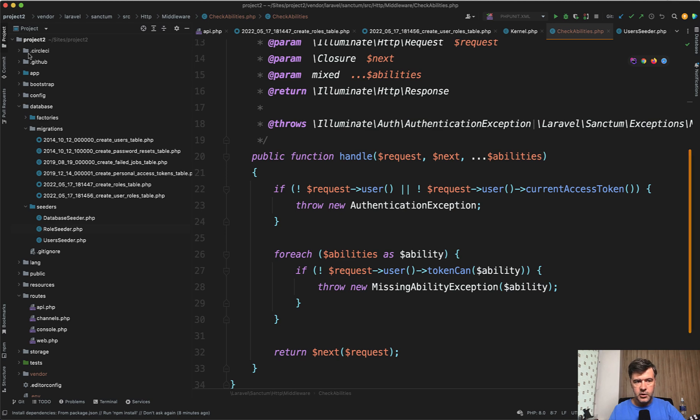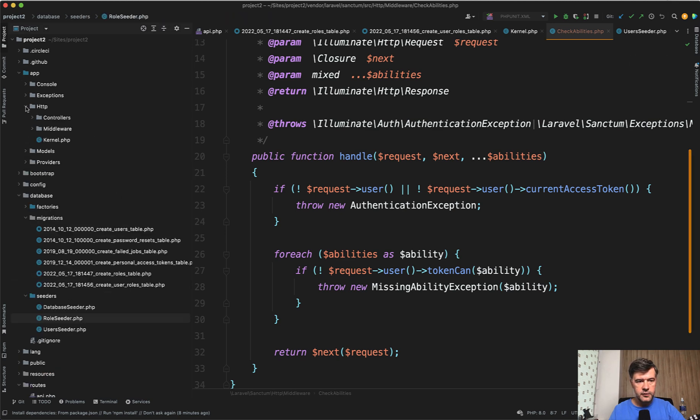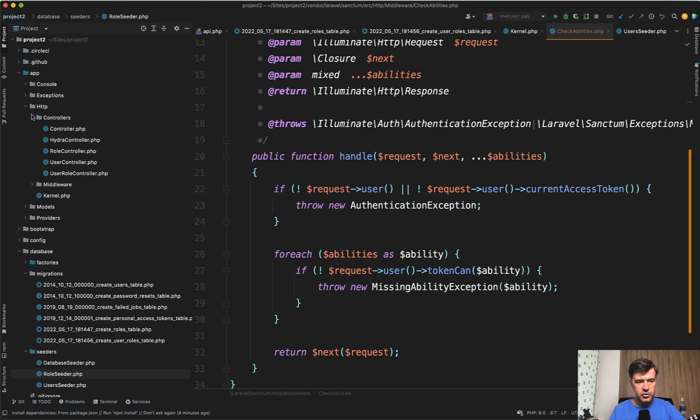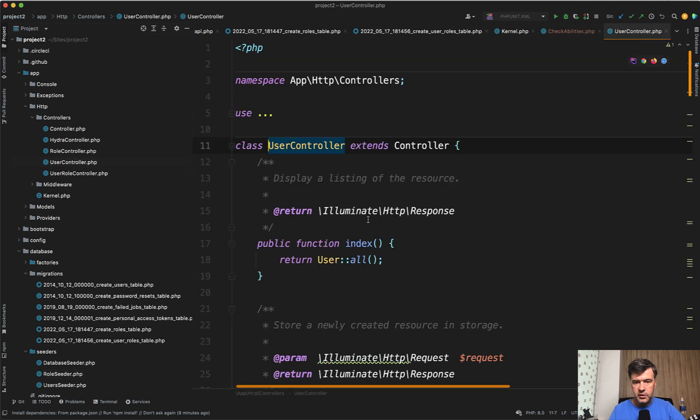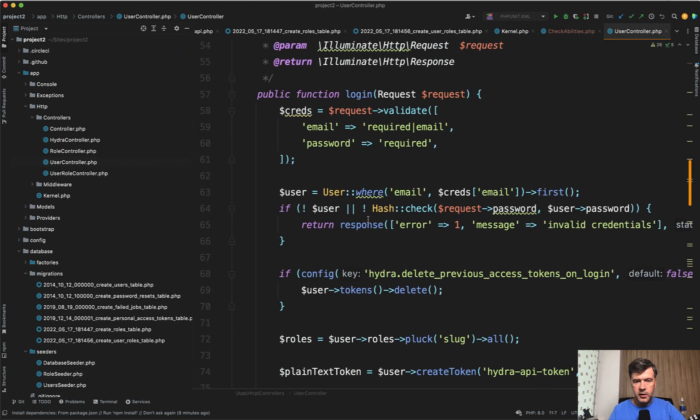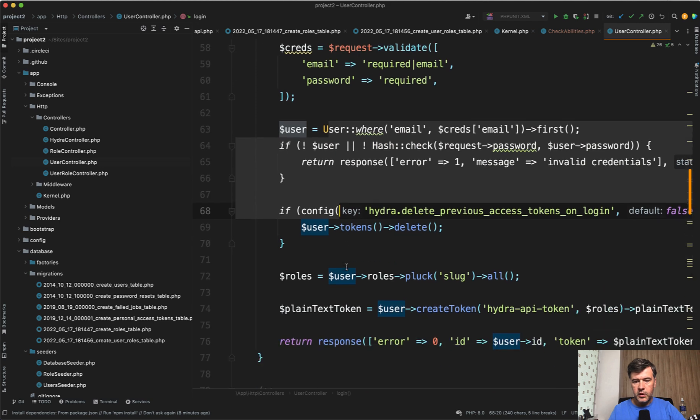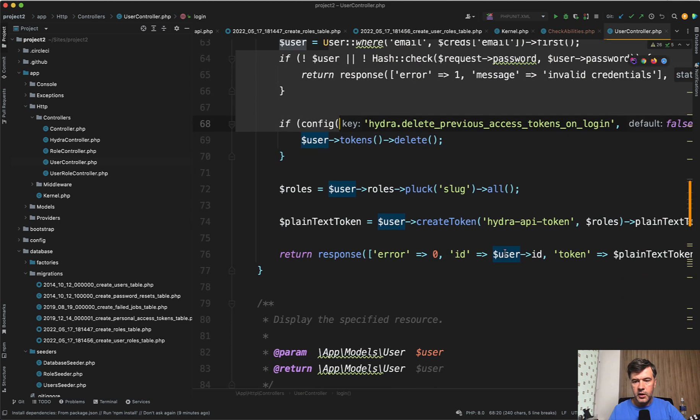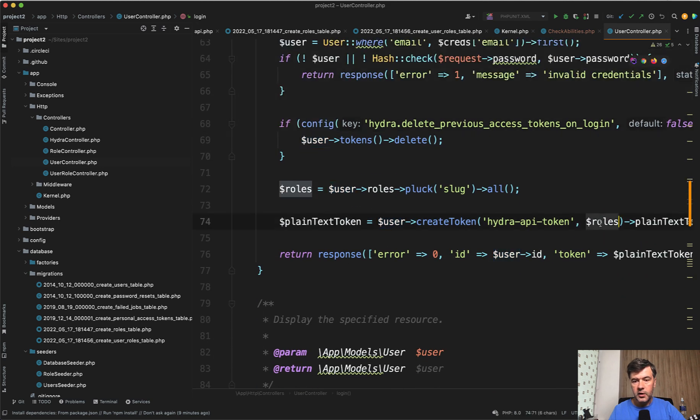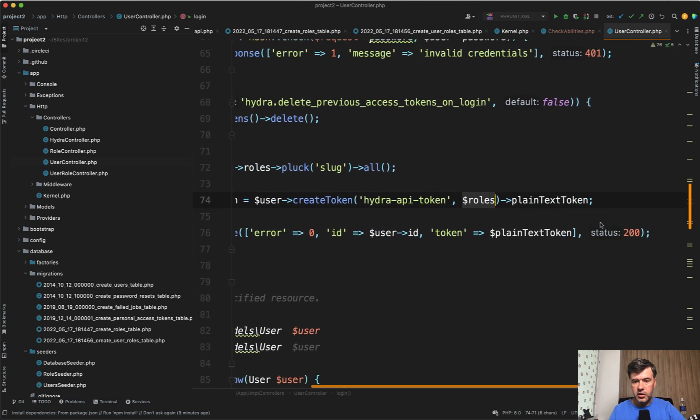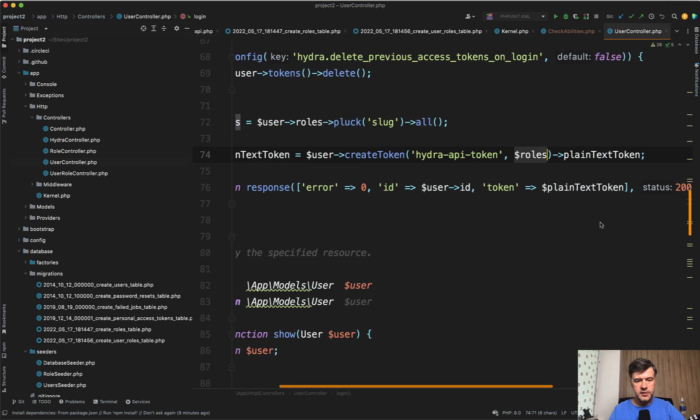So now if we go to login controller, for example, controllers user controller, there's login. And after we log in, we create the token with roles. That's a feature of Laravel Sanctum. And this project is kind of like starting boilerplate for any API.